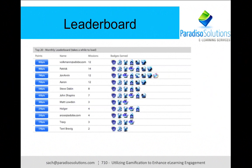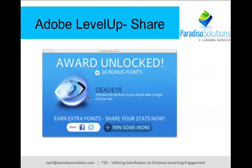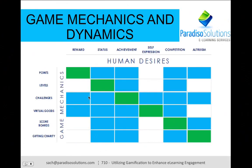This is a leaderboard where you can see different points, who is leading, and the different badges they earn. If you go back to our slide showing the different human desires, by using those different levels you're getting different status, and that status is the same human desire you can earn by becoming,